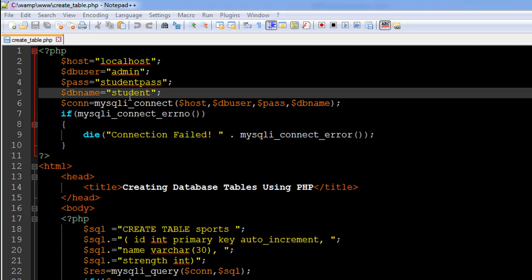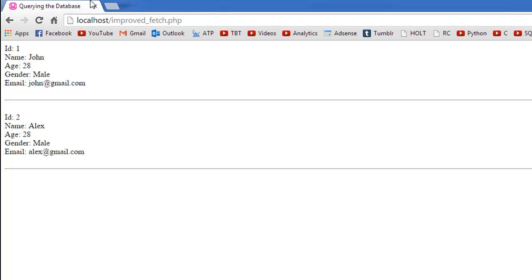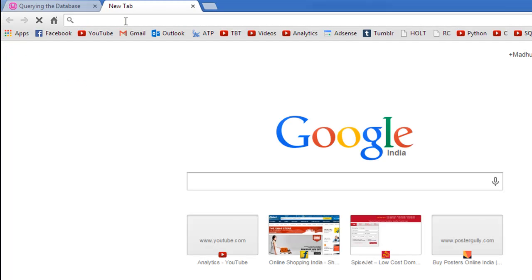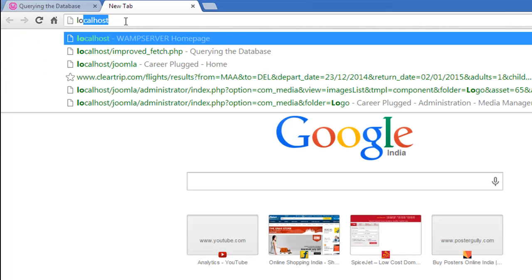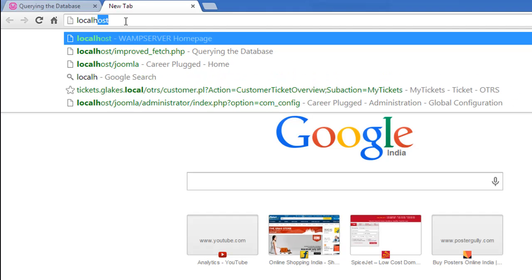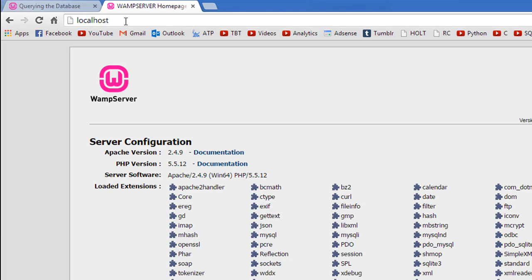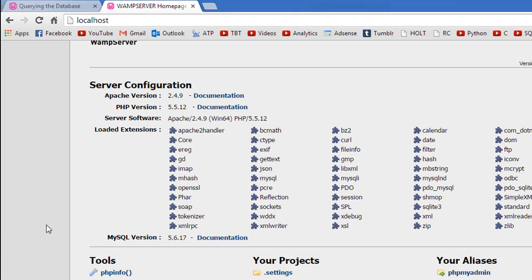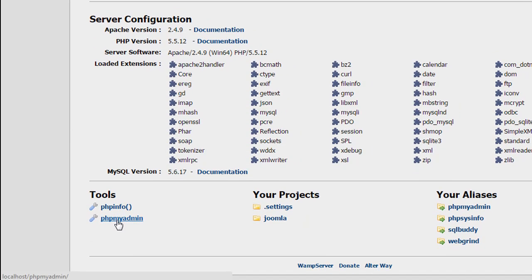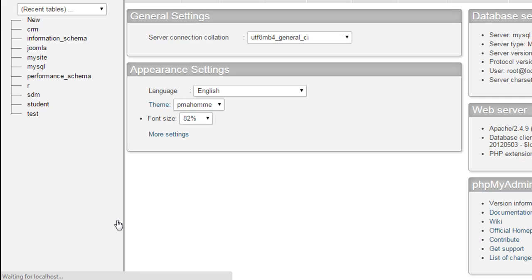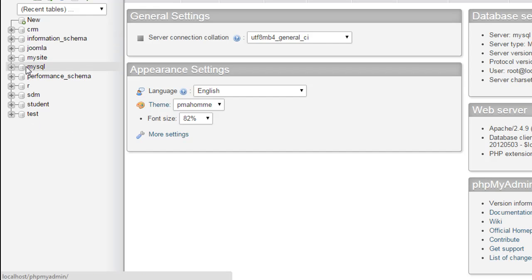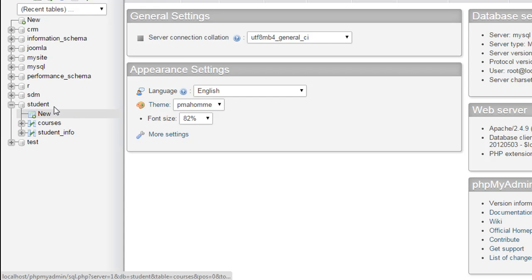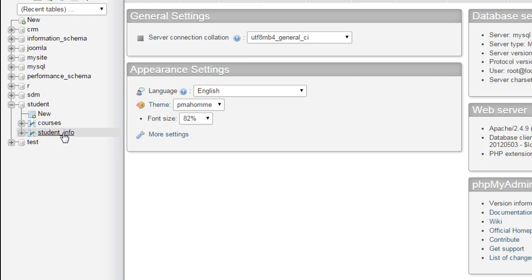Before we do anything else, let me first open up this database in phpMyAdmin and show you all the tables this database has. So I'll type in localhost, scroll down and pick phpMyAdmin here. When I do that I see all my databases, and when I click on this expand button for the student database, I see that this database has two tables.